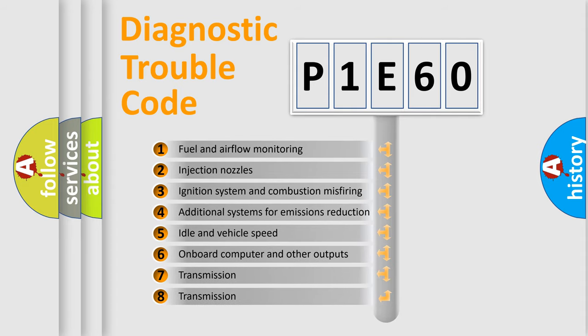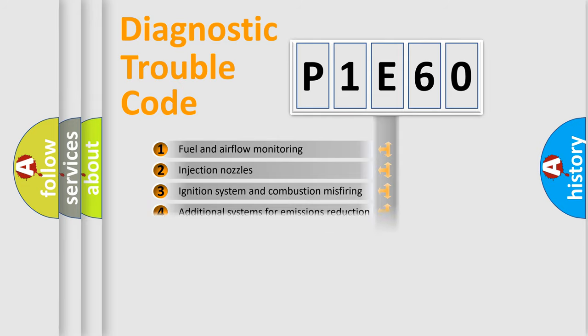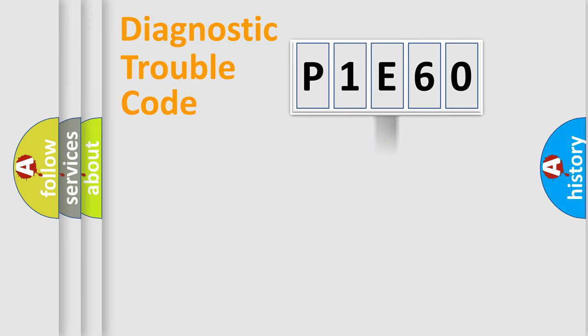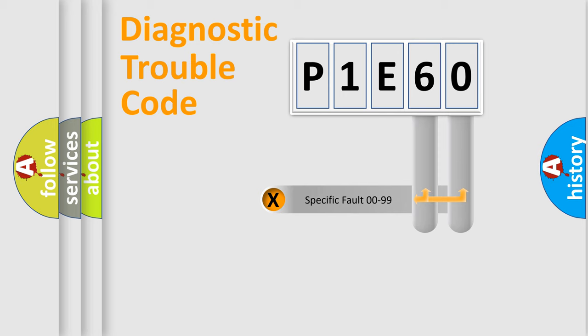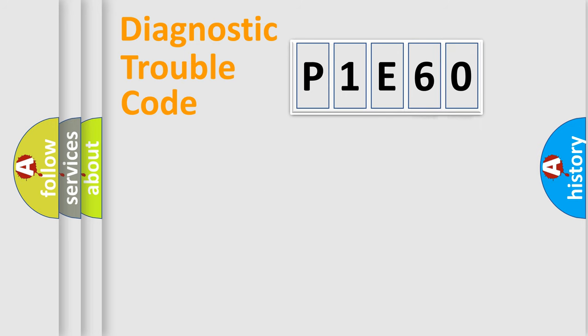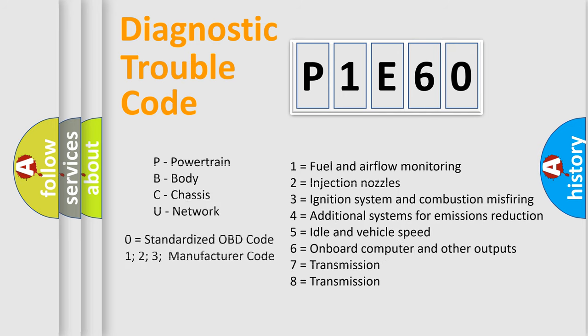The distribution shown is valid only for the standardized DTC code. Only the last two characters define the specific fault of the group. Let's not forget that such a division is valid only if the second character code is expressed by the number zero.